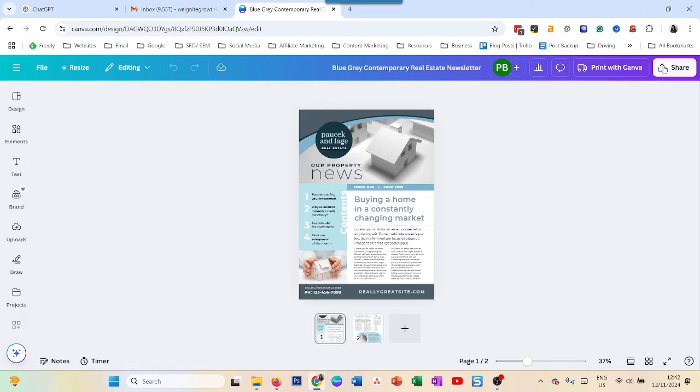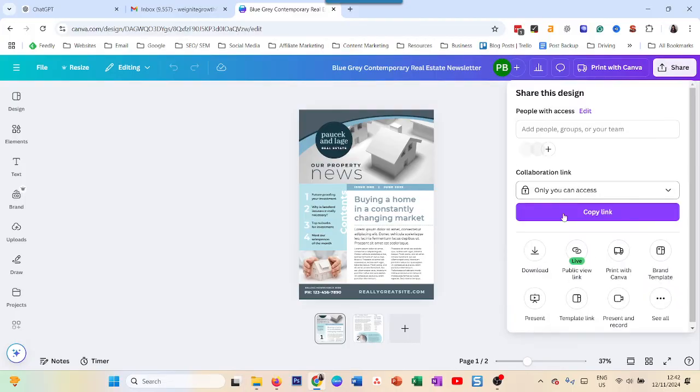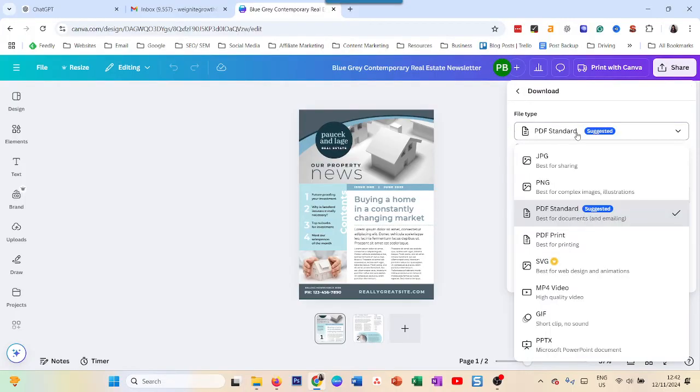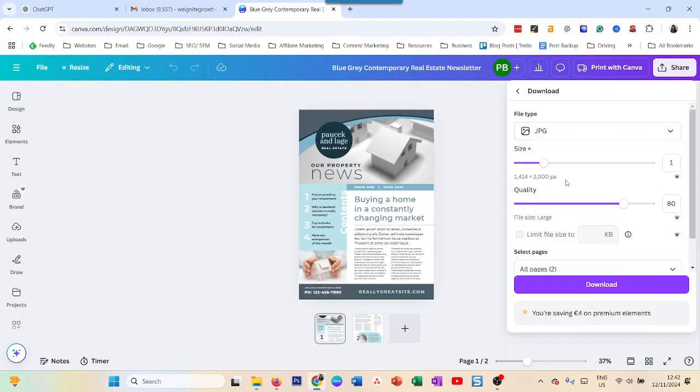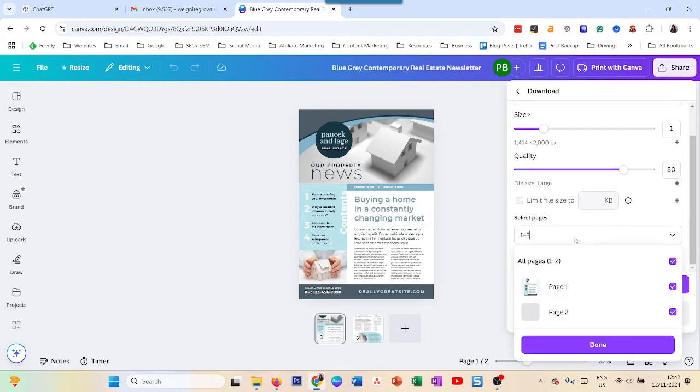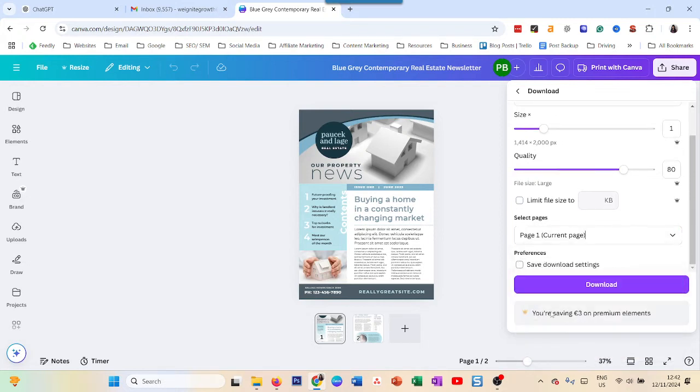So you just go to share, click on download, and download a page over here. That's it. You just download this on your laptop.